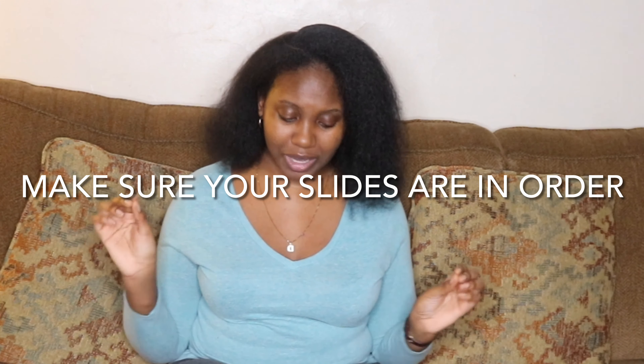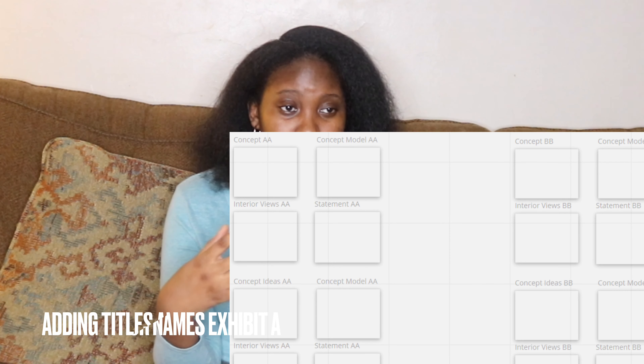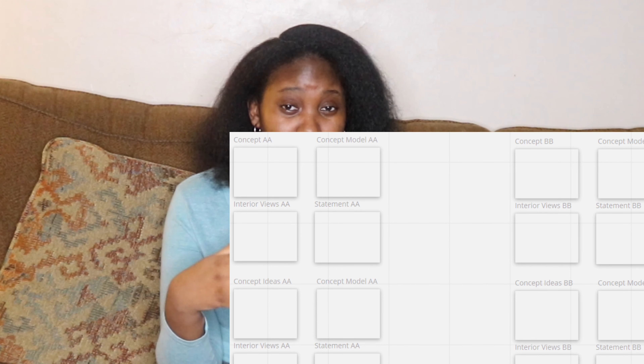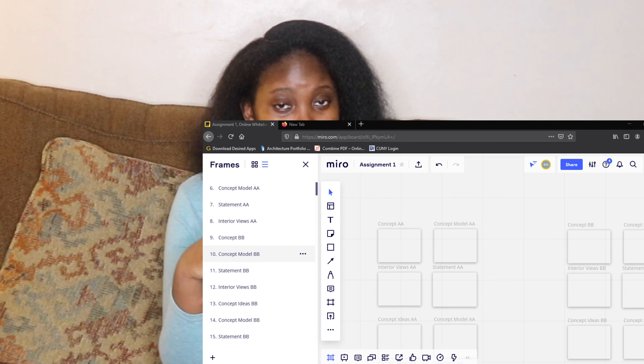My next tip is to stay on point with what you're talking about. It's easy to get sidetracked, but always remember to tie any inspiration back to your model so that you don't lose track. Some professors do time you during presentations — my professor gave us about five or six minutes to present, so we really had to get our point across quickly without making the presentation feel rushed.